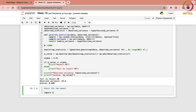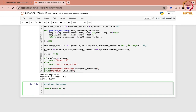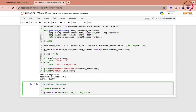So again we have to import NumPy as NP. We need two sample data sets. Let me define group 1 as NP dot array, where we write the observations: 23, 28, 32, 37, 44, 49, 55, 61, 70, and 78.